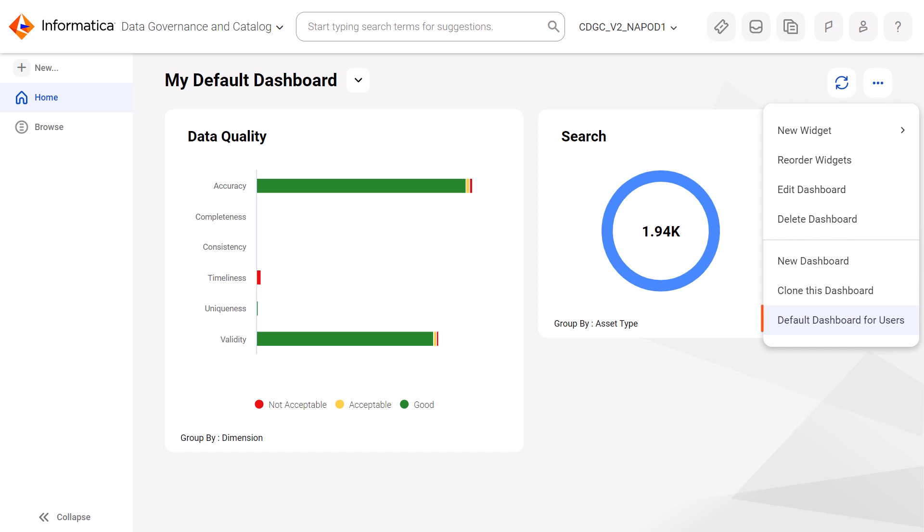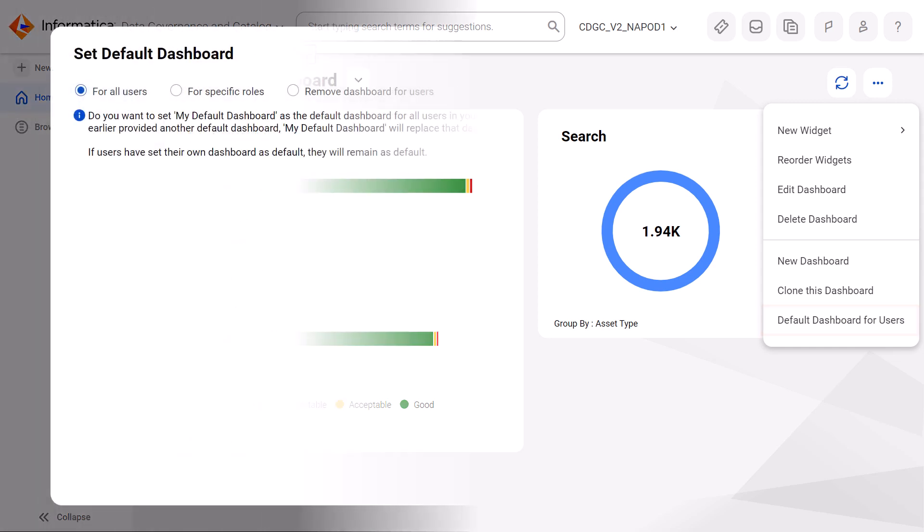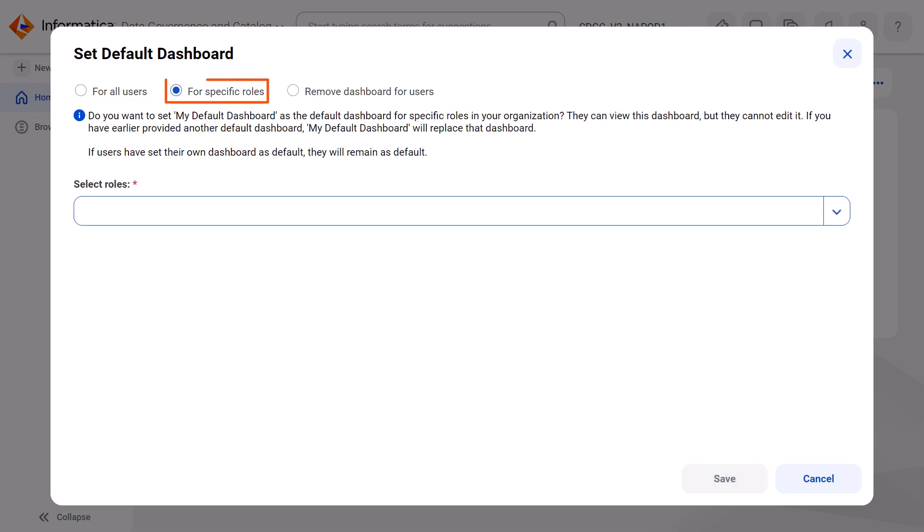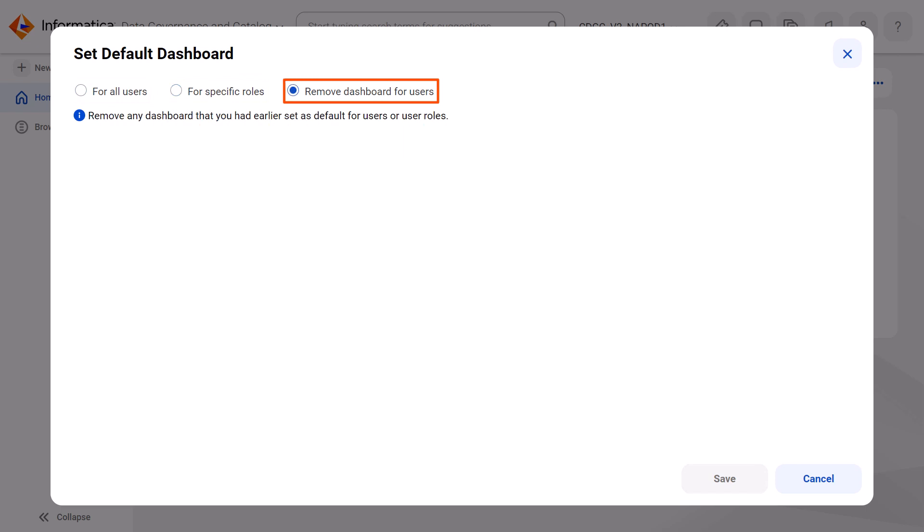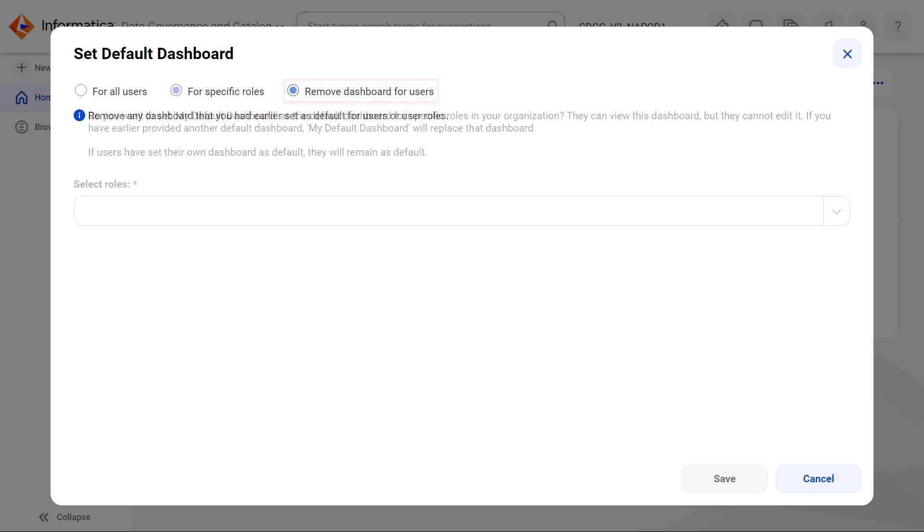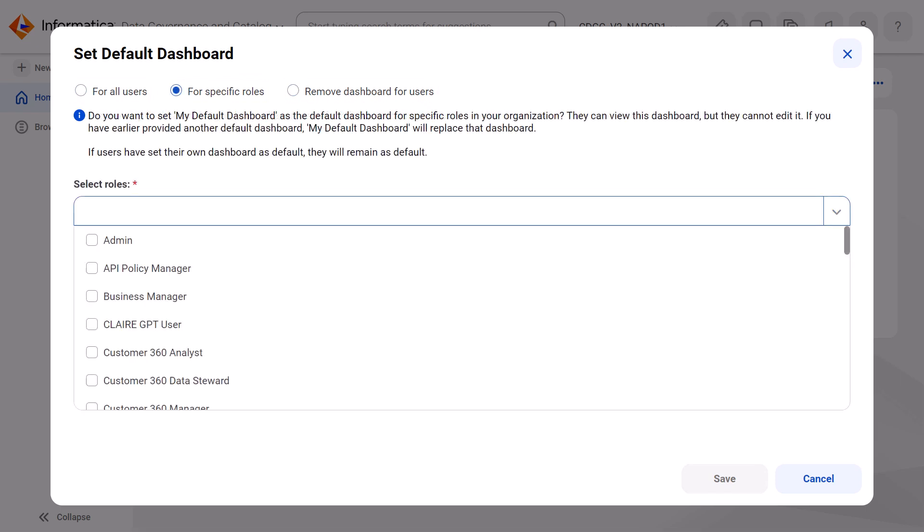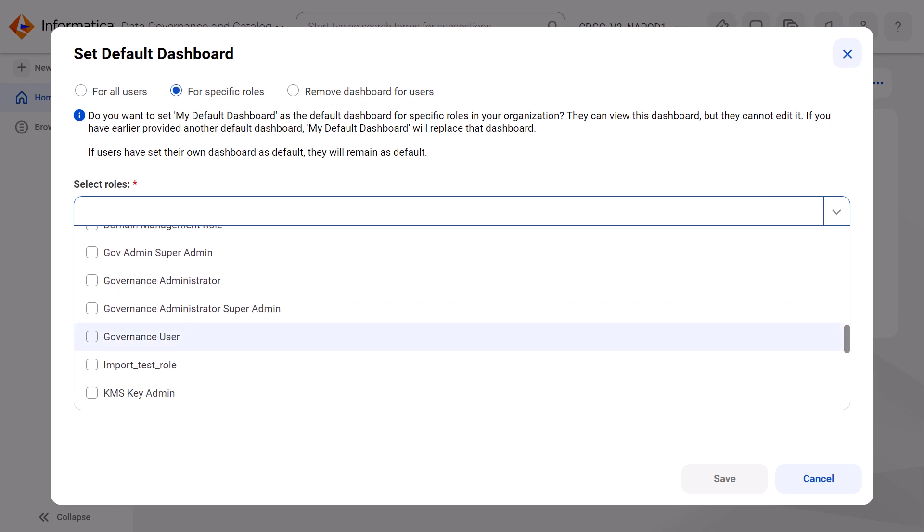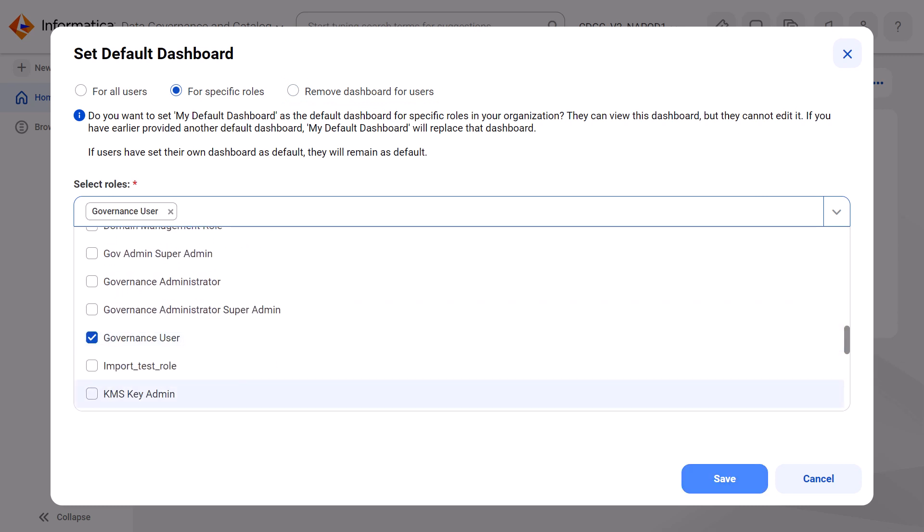From the Actions menu, select Default Dashboard for Users, and then select whether you want the dashboard to be the default for all users in your organization, or for one or more user roles. You can also remove a default dashboard that you previously assigned to users in your organization. In this example, we'll set the default dashboard for the Governance User Role.